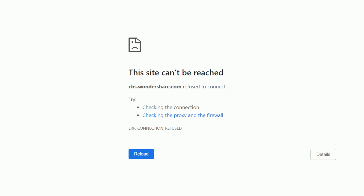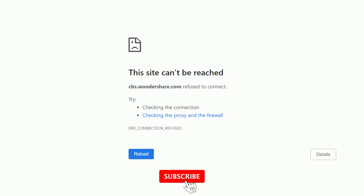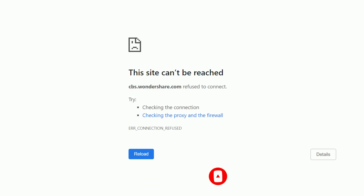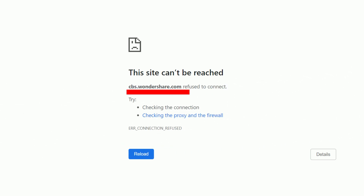When you try to connect your application or access internet browsers, you will see this message: 'This site cannot be reached.' For instance, I'm trying to connect my Filmora software to the browser in order to update it, but it shows an error: connection refused.